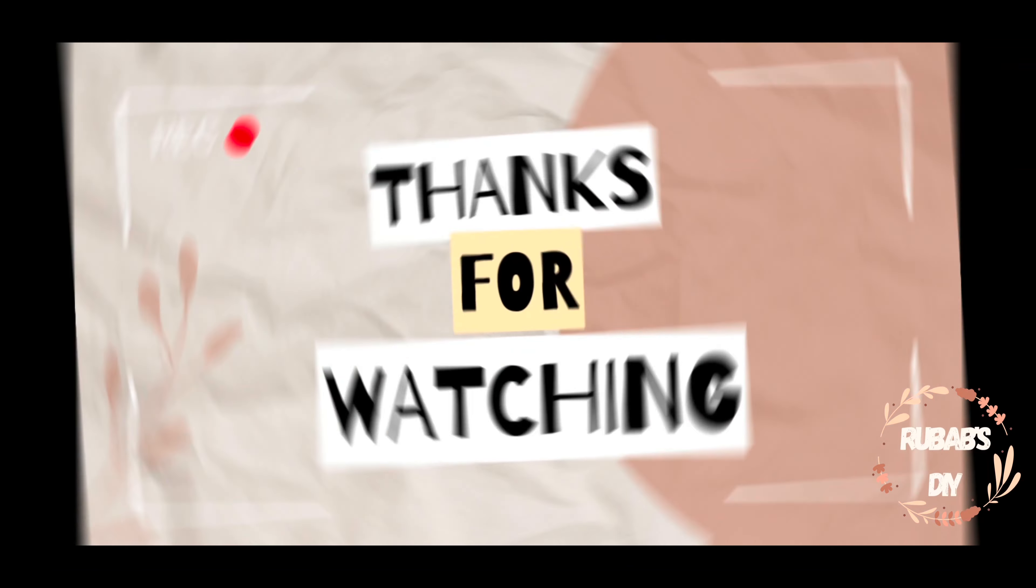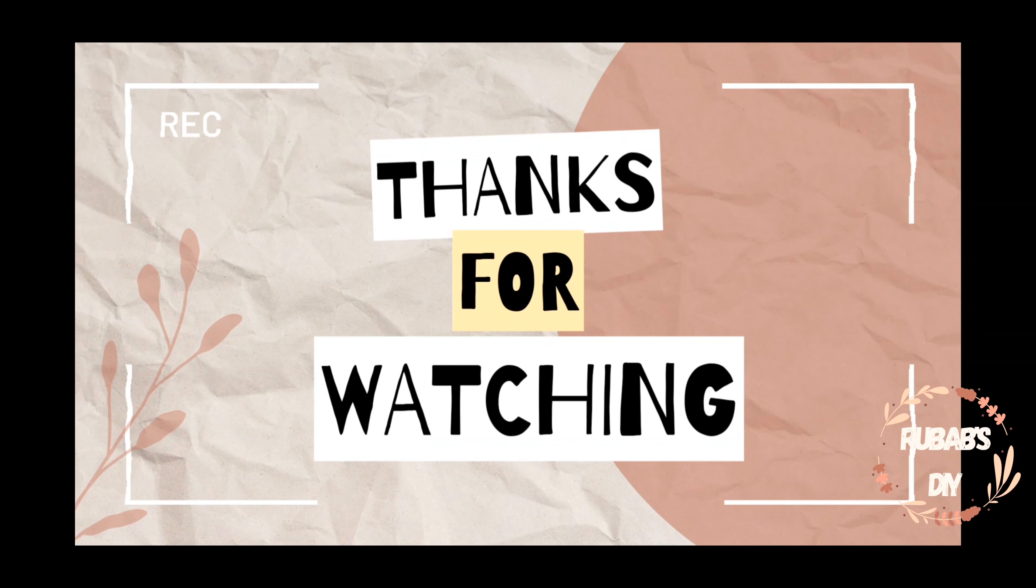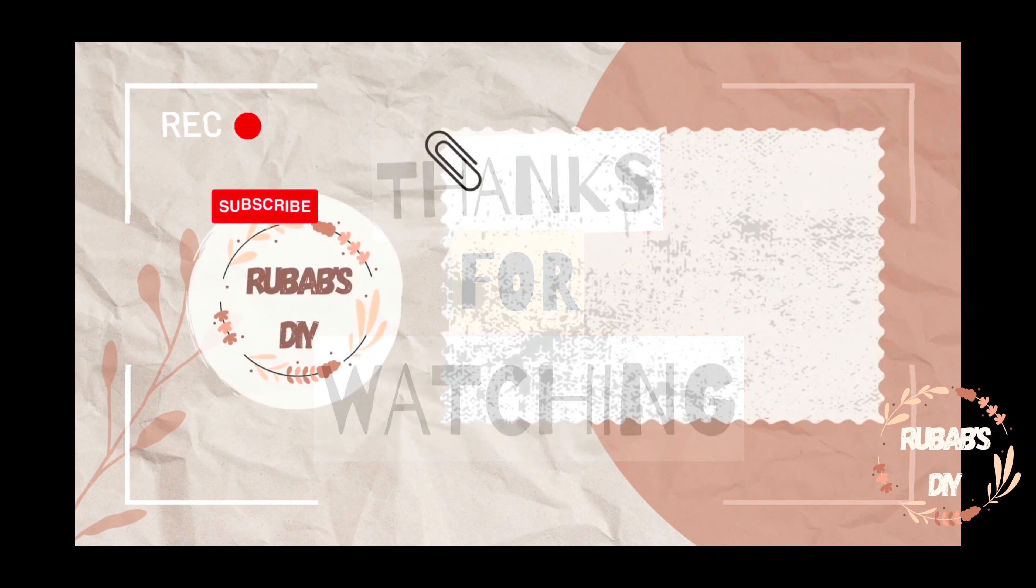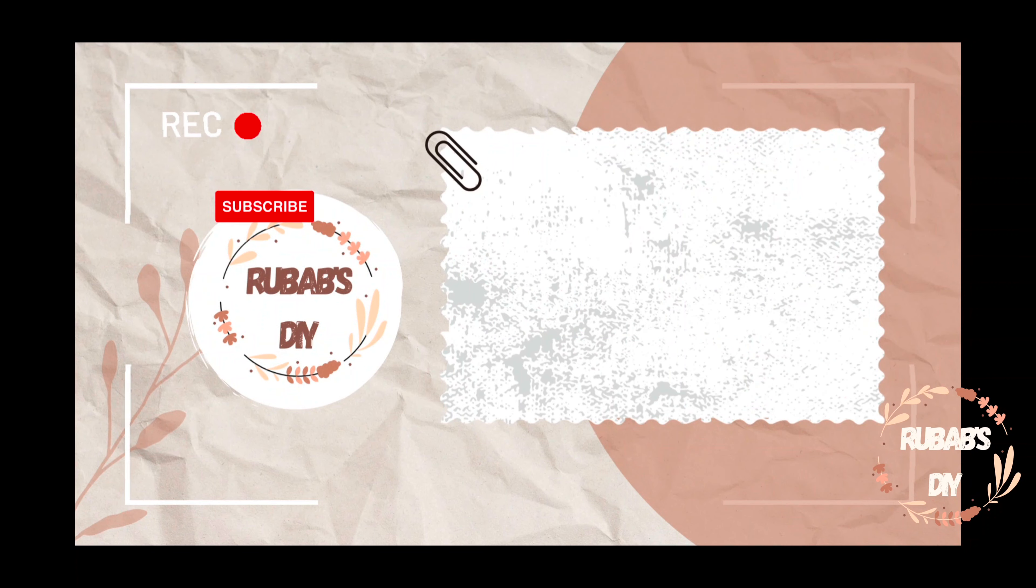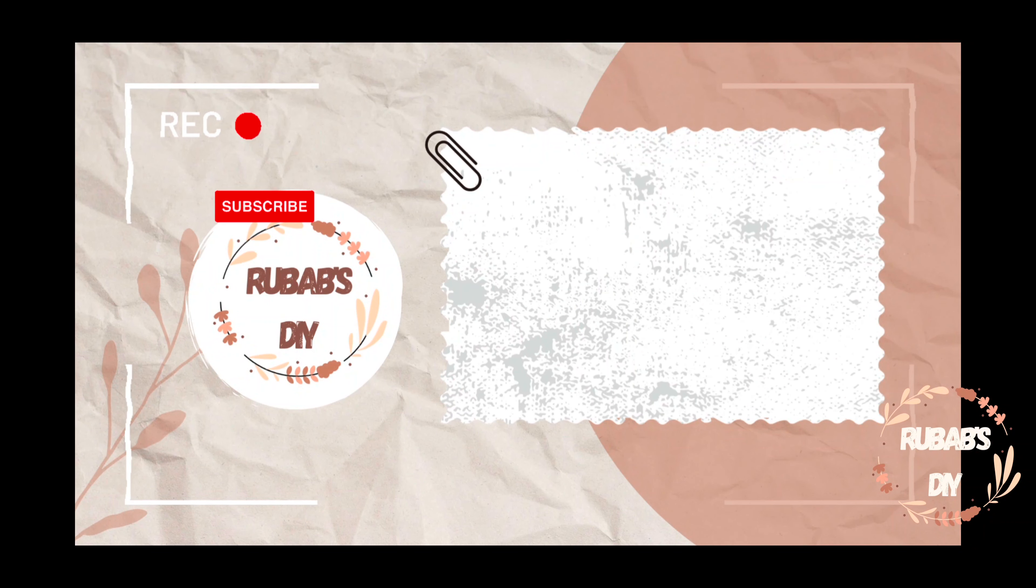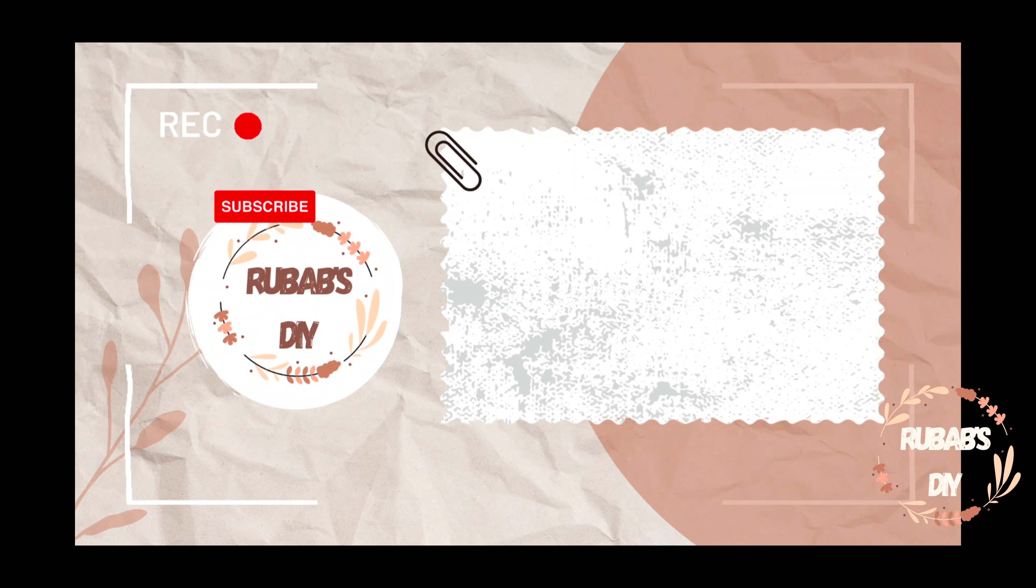If you enjoyed this video, give it a thumbs up and let me know your thoughts in the comments below. Don't forget to subscribe to my channel for more videos. Until next time, stay tuned for more exciting content. See you soon!